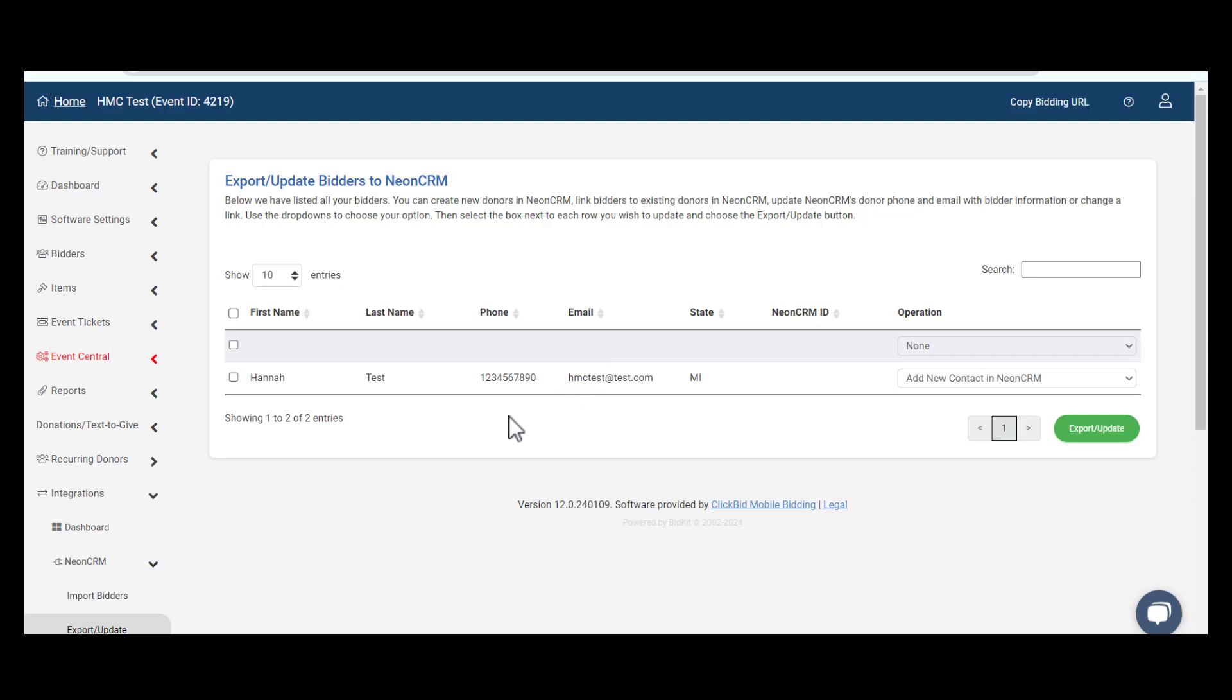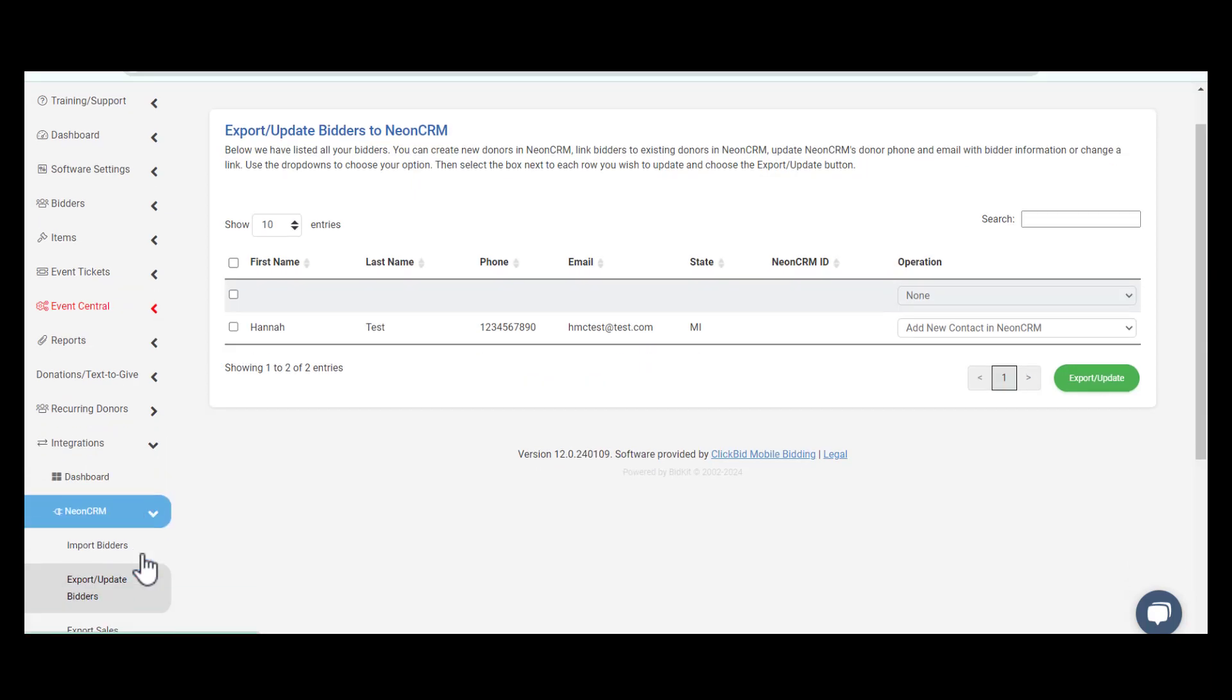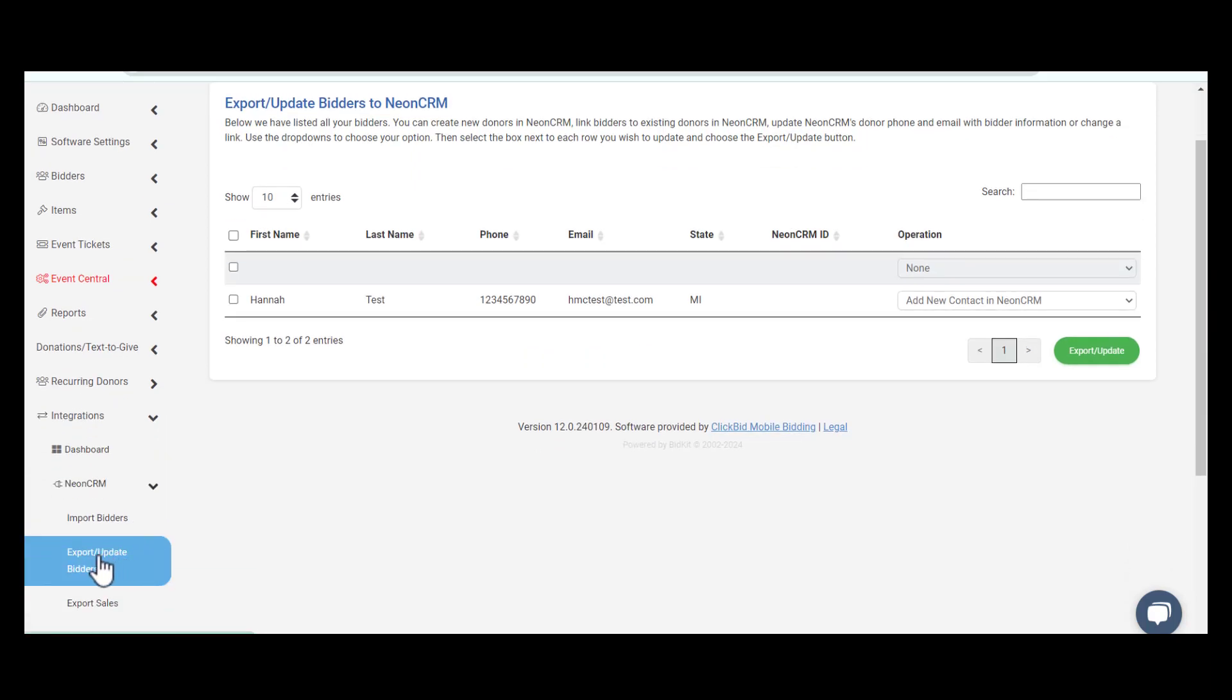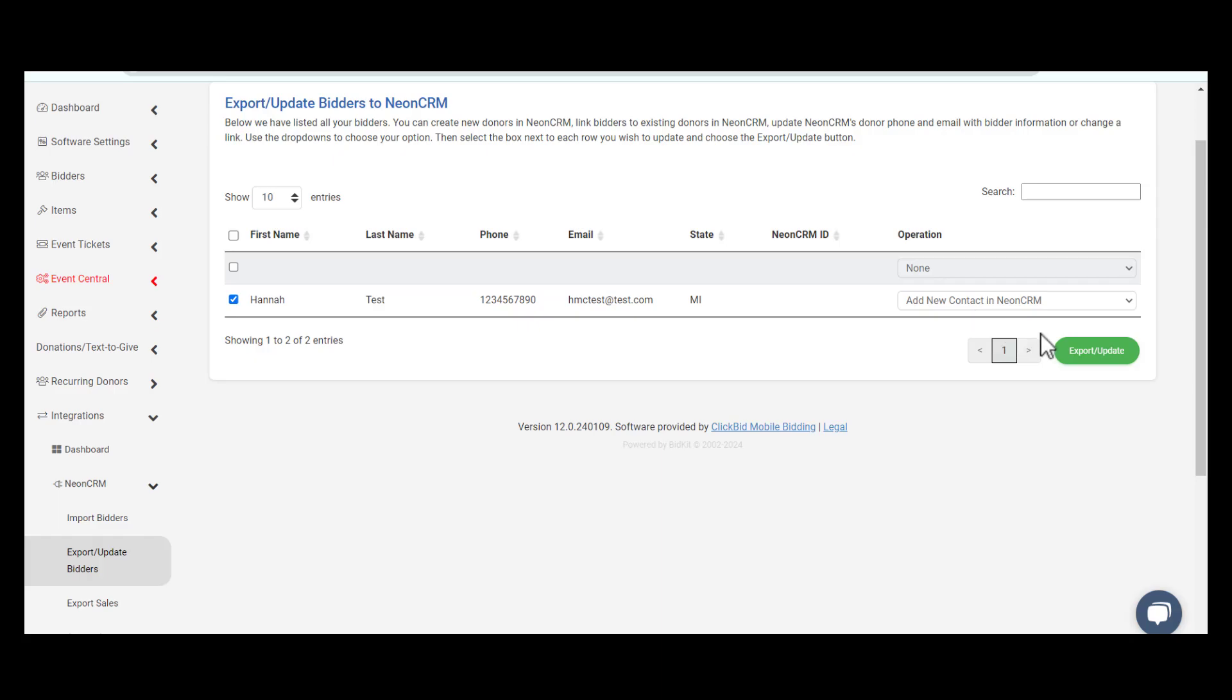This option is located under the Integrations tab, Neon CRM, Export/Update Bidders. Select the checkboxes for the bidders you are looking to export. If this is a new contact, select the option and click Export/Update. This will create an account for them in Neon.